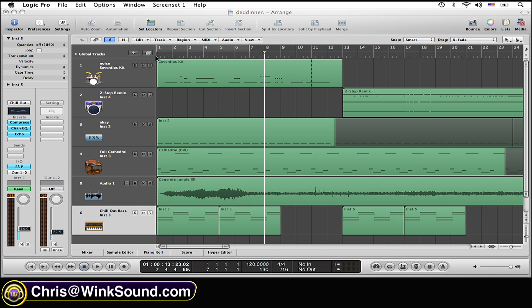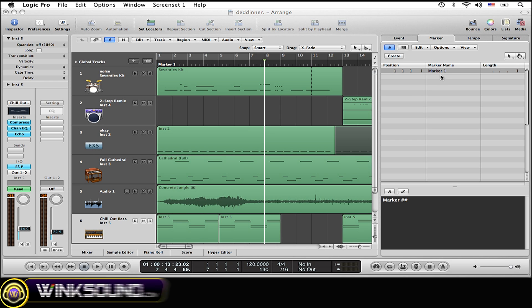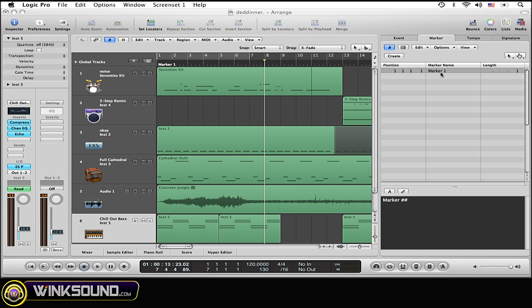Just once again, command click. Now your marker list is going to pop right down. This is where you can change the name of the marker, decide how long you want the marker to be, and you can even reposition it if you want.